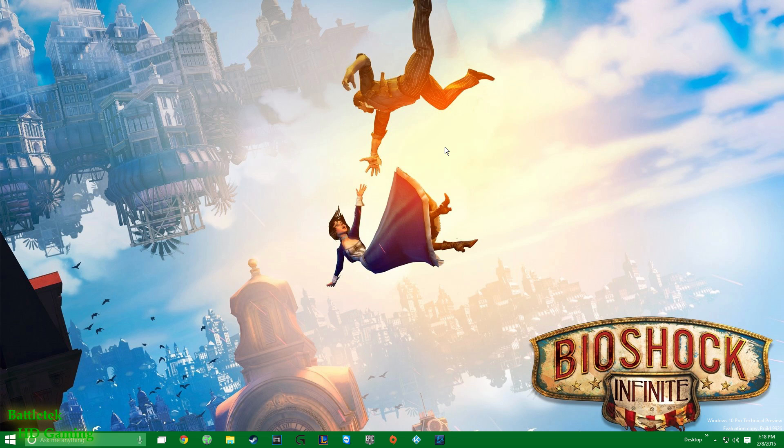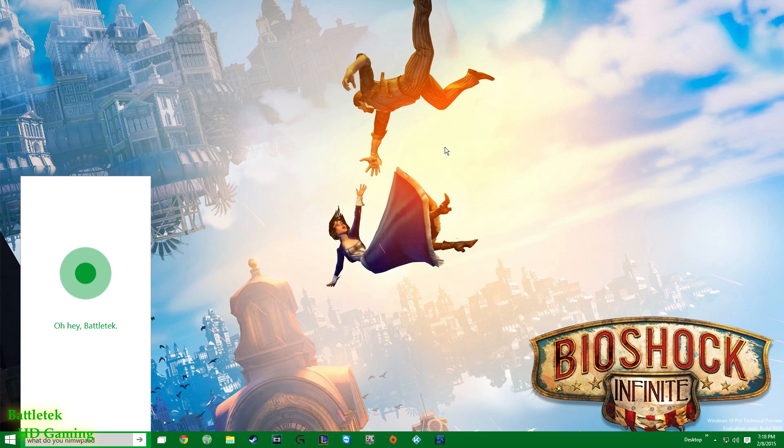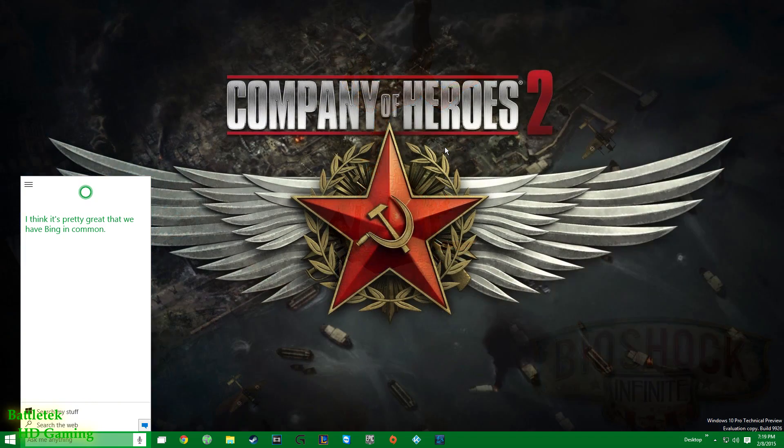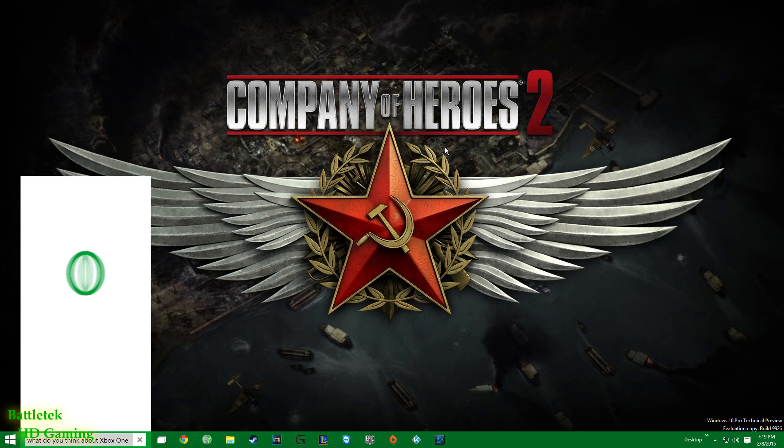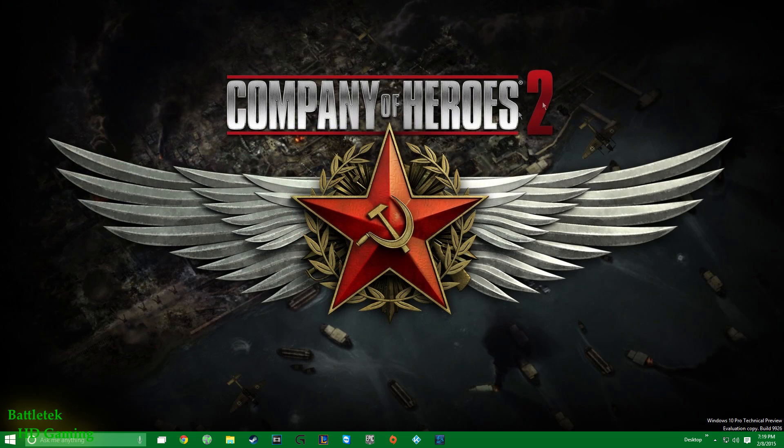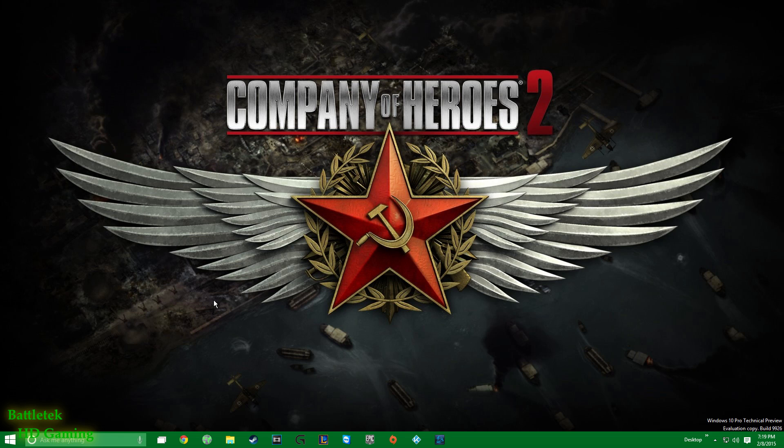Let's see if she has anything else to say. Hey Cortana, what do you think about Siri? I think it's pretty great that we have Bing in common. Really? Hey Cortana, what do you think about the Xbox One? And she goes to Bing. You would think that Microsoft would have programmed Cortana, even at this early stage of the technical preview, to have some whimsical lines in reference to their console, but they didn't. Kind of weird to me.